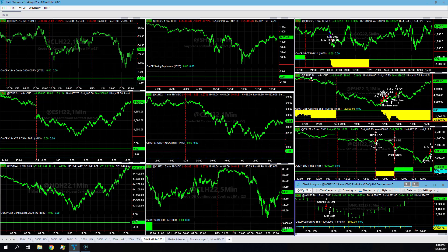SR counter trend 2 is profitable on the day, hit its $600 stop loss, our $800 stop loss.